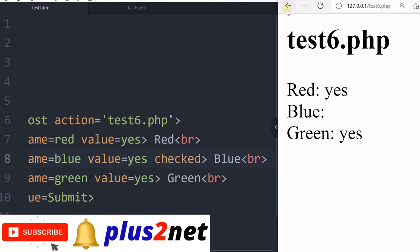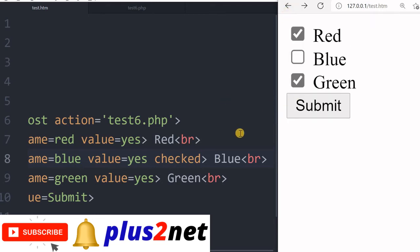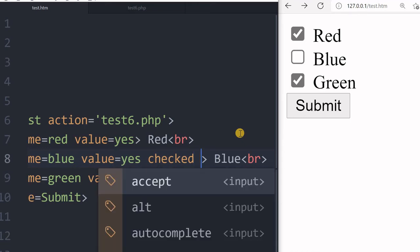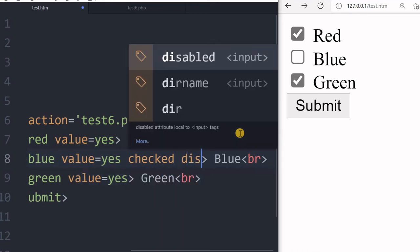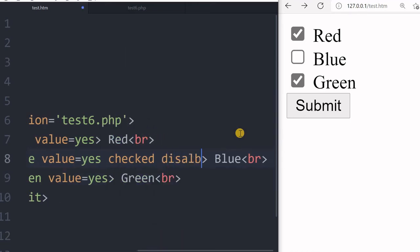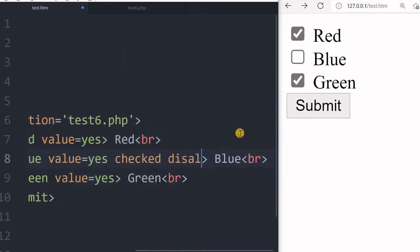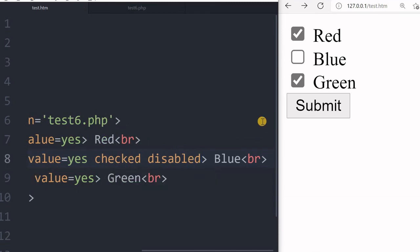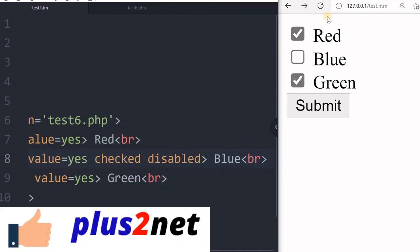This is how the checkboxes work. Now let's understand when I am disabling it. By default I kept it checked, and now I will disable it. Let's see how this data is handled.